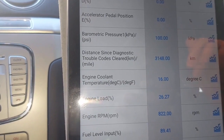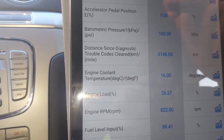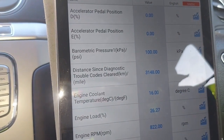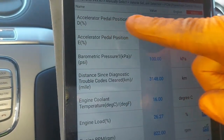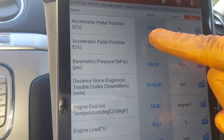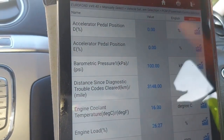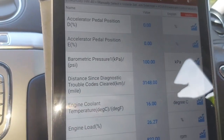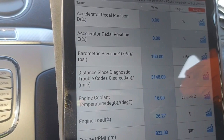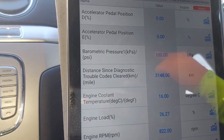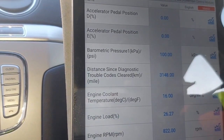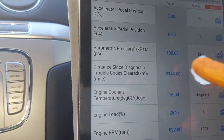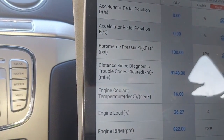For that code to happen, these are the parameters that show you when it took place. It says on the accelerator pedal, the value and the percentage — it was zero, zero percent. So the engine was not being accelerated; the vehicle was not moving when this code took place.